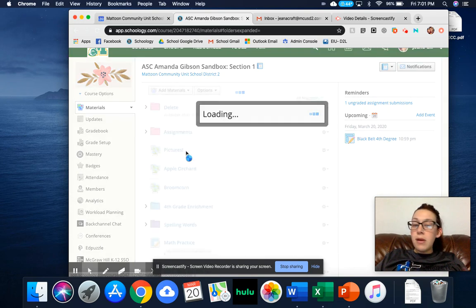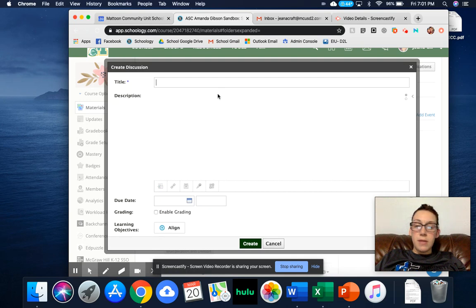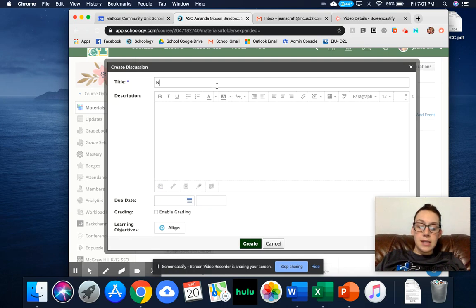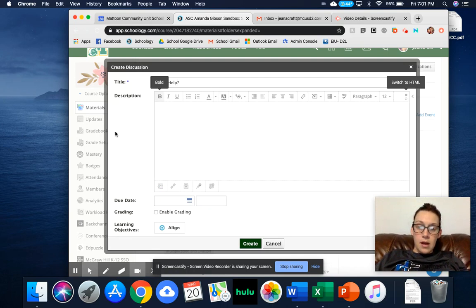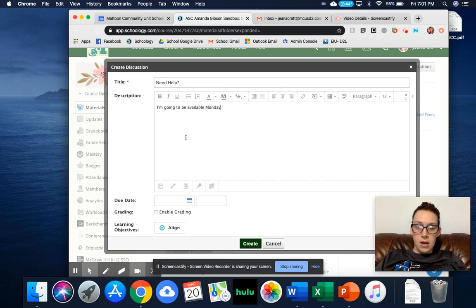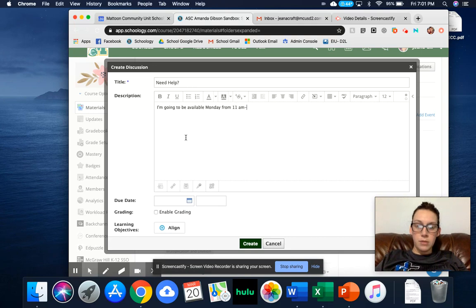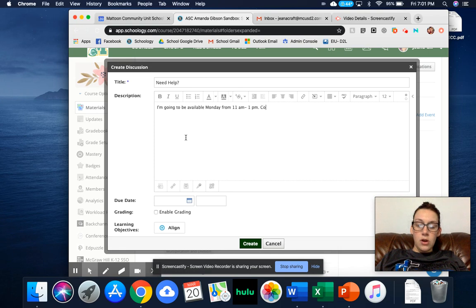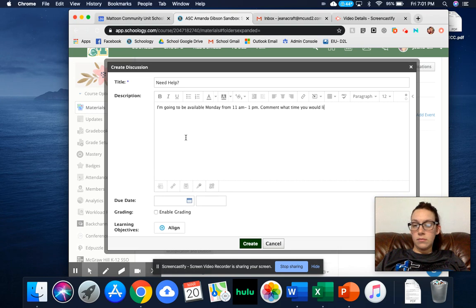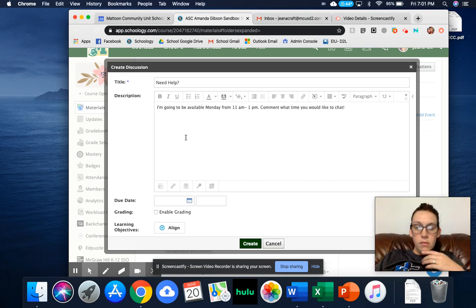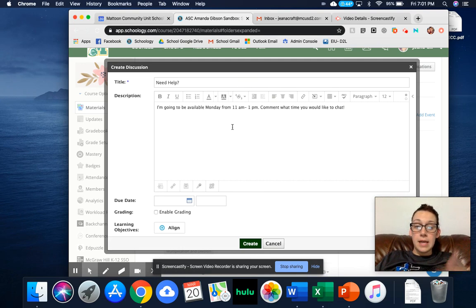So maybe if I was talking with my students, I'd say, hey, I'm going to be available from this time to this time, need help. I'm going to be available Monday from 11 a.m. to 1 p.m. Comment what time you would like to chat. So I'm just going to have this here and then I'm going to actually paste in a Meet code.